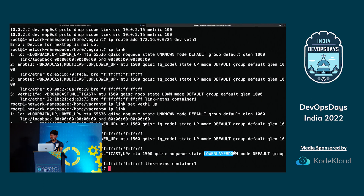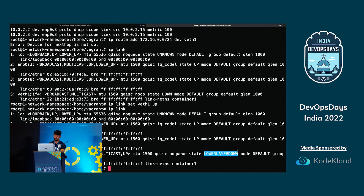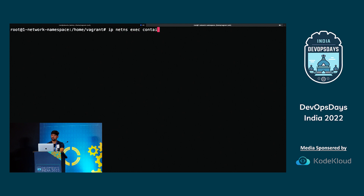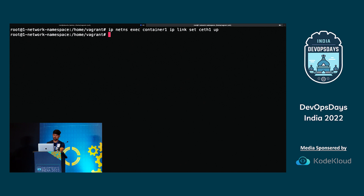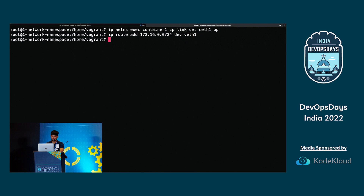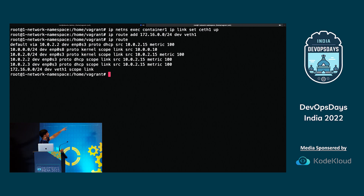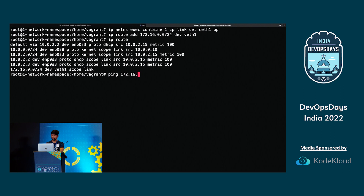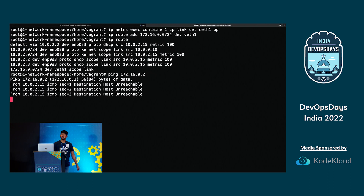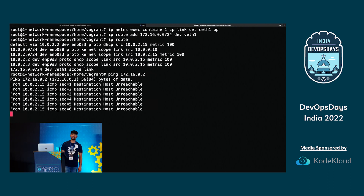It still says destination host is unreachable. Can anyone take a guess why? When we send a ping request from the host, the host IP is 10.0.0.10. The kernel network stack in the container will send back the response, but to do that the container needs a route saying how to handle traffic coming from networks other than 172.16.0. I check the routes in container one — there is a route for 172.16.0 via ceth1, but no default route to handle traffic from 10.0.0.x.